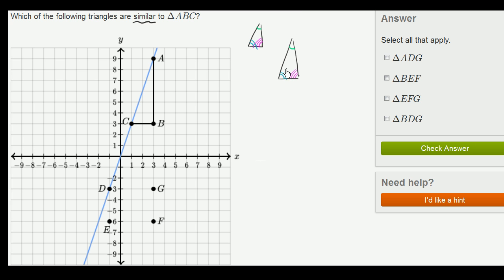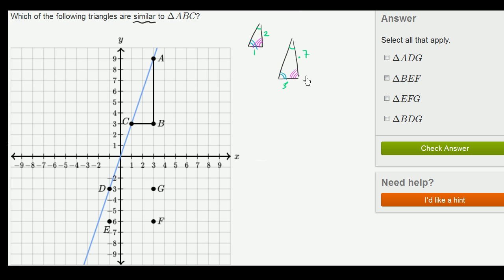Similarity is useful because it tells you that the ratio between corresponding sides is going to be the same. So for example, if this side has length 2 and this side has length 1, then the ratio of this side to this side is 2 to 1. The corresponding sides in the other triangle would also have to have a 2 to 1 ratio — for instance, 4 and 2, or 10 and 5. It would always be a 2 to 1 ratio if these are similar triangles.